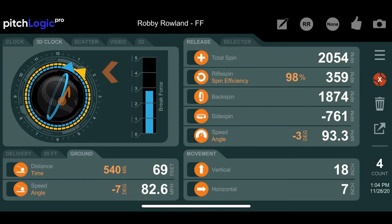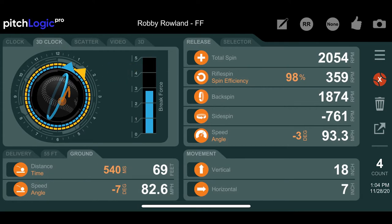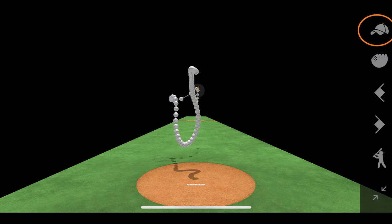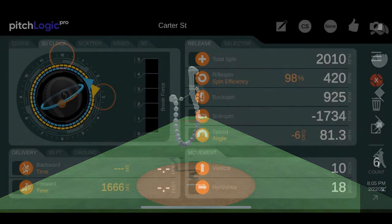Arm slot is the angle that the pitching arm takes through the top of the pitching motion up to the release point, and is represented by the yellow arrow on the clock face and 3D clock face. Arm slot is expressed as time on a clock face when viewed from behind the pitcher.